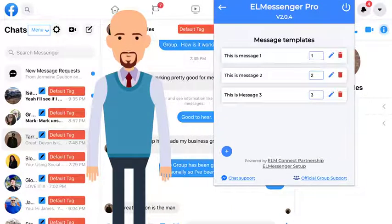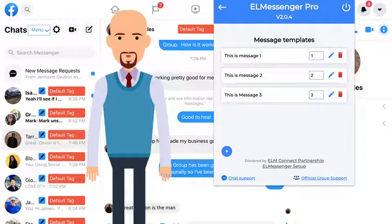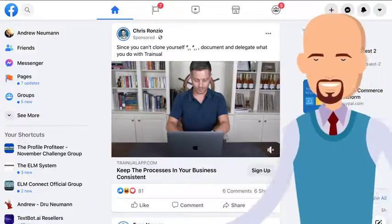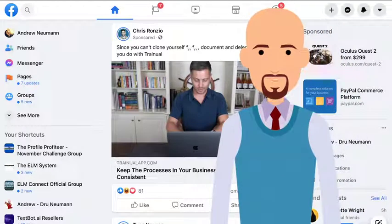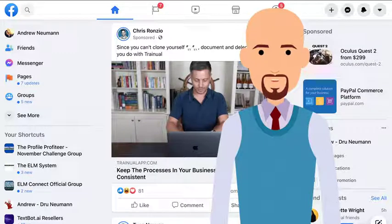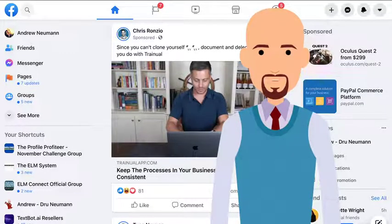L Messenger Pro doesn't stop there either. Take a walk with me over to Facebook, and I'll show you how L Messenger Pro helps you with organic outreach so you can build a targeted audience in your niche. L Messenger Pro's outreach features allow you to target specific posts that your audience engages with in either groups or generally on your Facebook newsfeed. It gives you a great opportunity to find all the buyers in your niche and people who are truly interested in what you're offering.